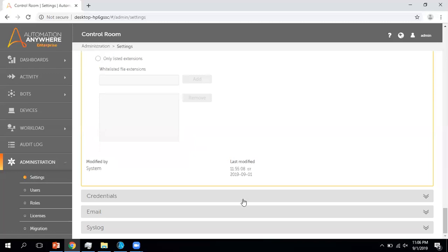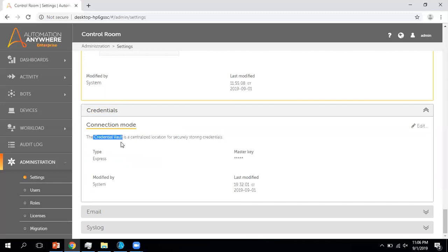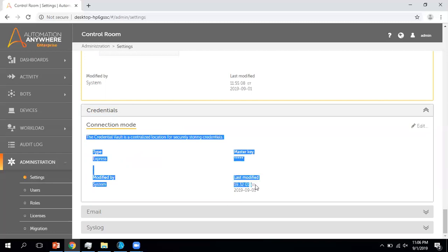Now coming to the Credentials section within Settings. At the time of installing your control room you have to put your user details, and here you are setting the Credential Vault. Setting up a credential vault has two methods: one is Manual and another is Express. There is a master key involved. From this page you can see which method was used to set up the credential vault.